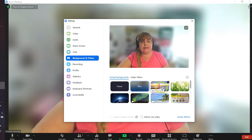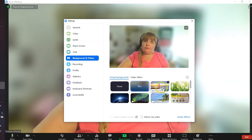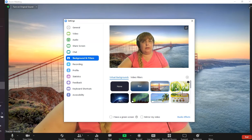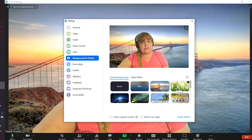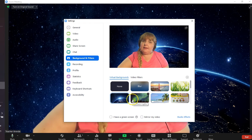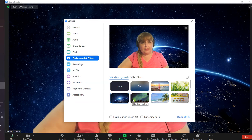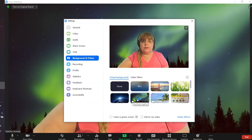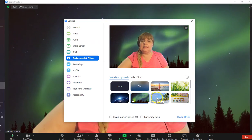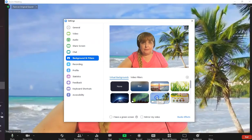The preset options would take you to the bridge, some grass, space, and then we have two moving backgrounds which are the northern lights and the beach.